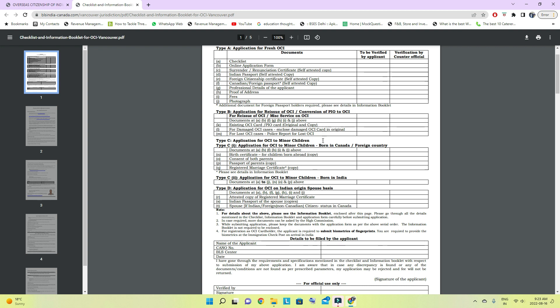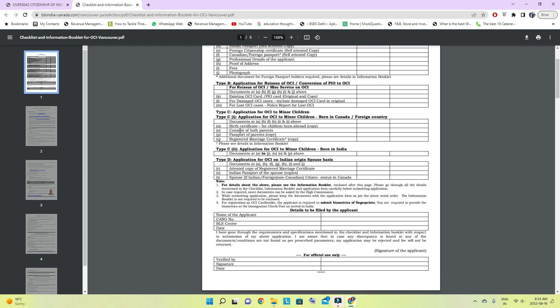For fees, tick yes. For photographs, tick yes — two photos to attach. Leave the reissue section (Option B) blank. Under Option C for the minor child, tick birth certificate yes. Consent of both parents — this is the non-objection letter. I will attach that letter in the video description; just download it, fill it out, attach a photo, add both parents' signatures, and put it in the envelope. This letter confirms the parents have no objection to applying for the OCI card for the minor child. Also tick parents' passport copy self-attested yes, and marriage certificate.